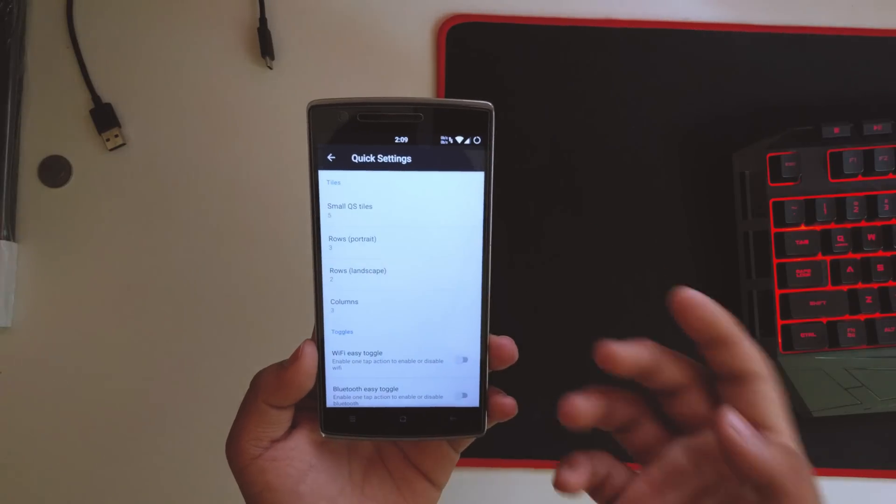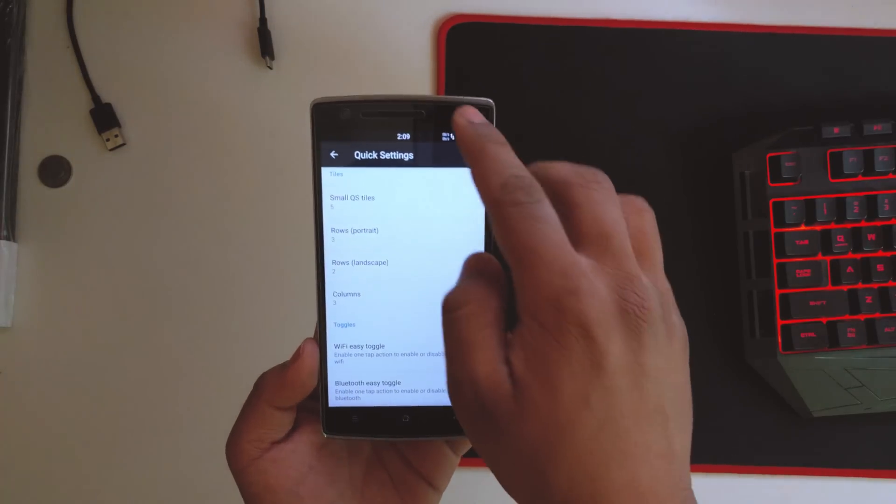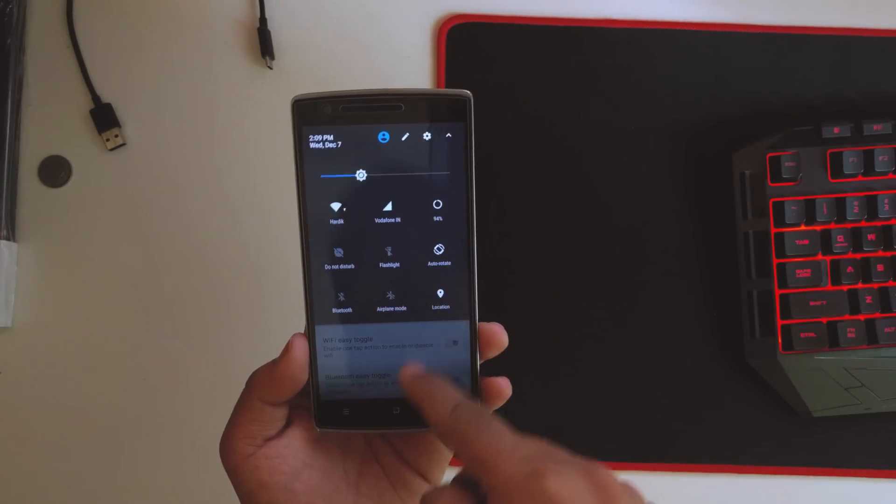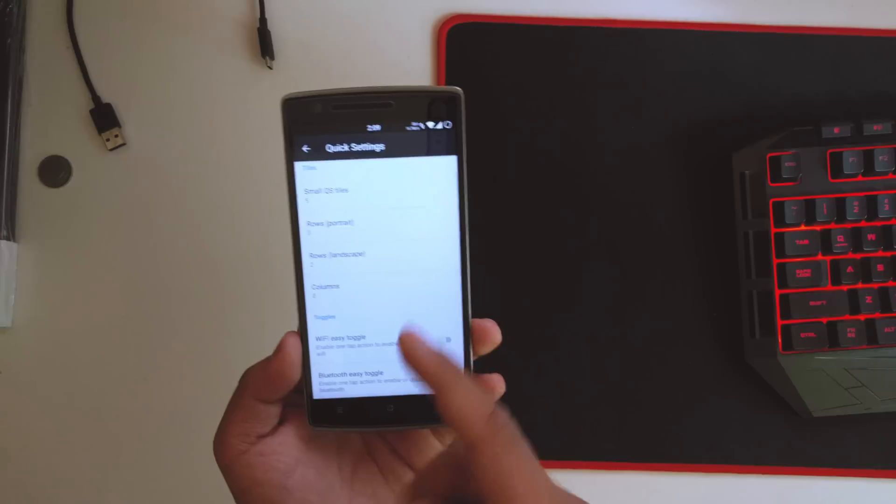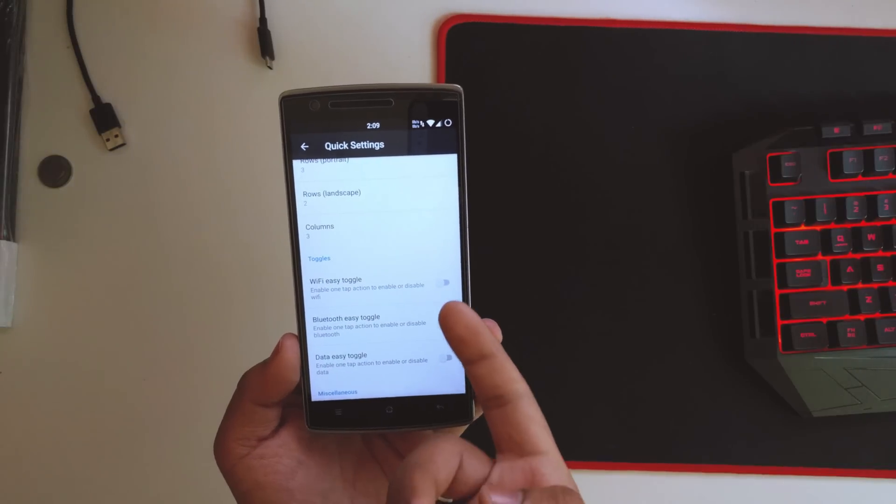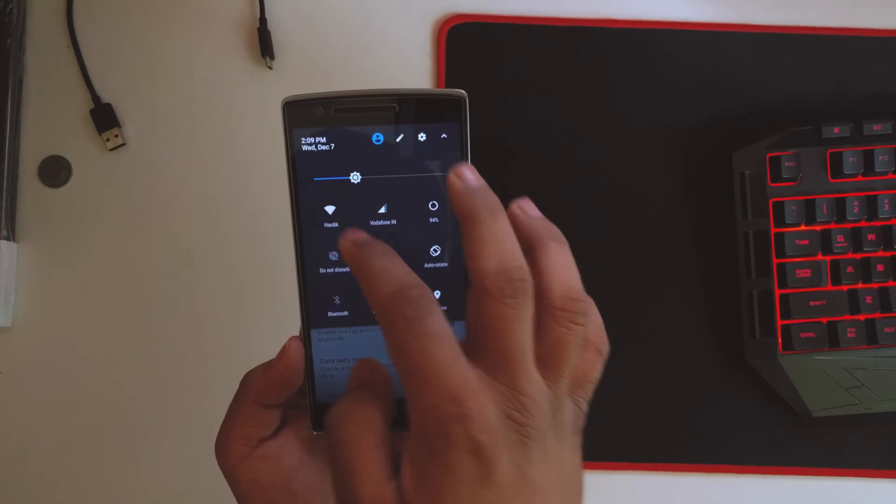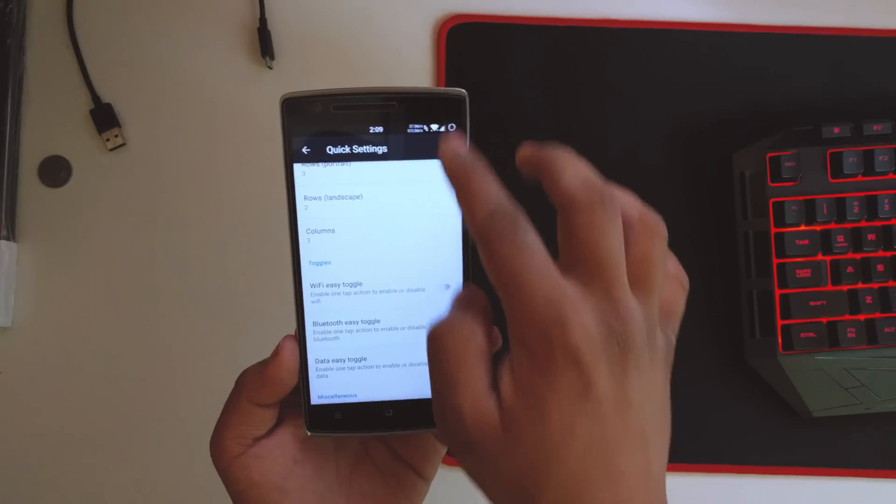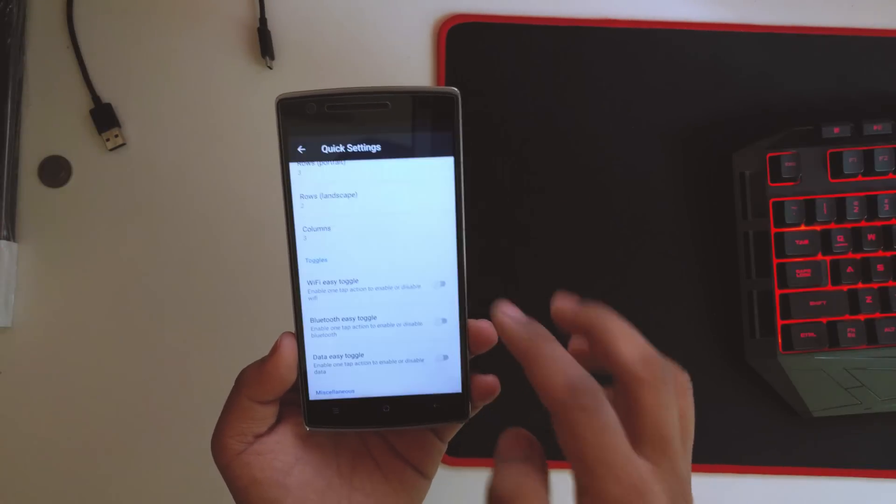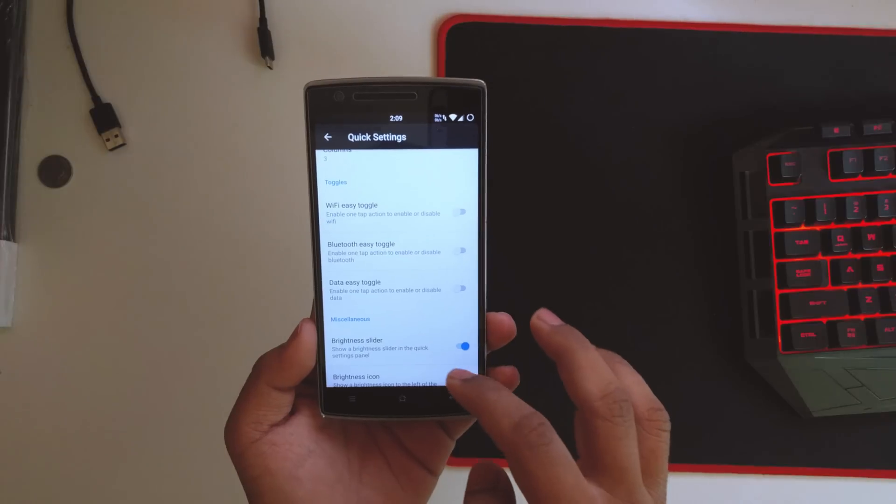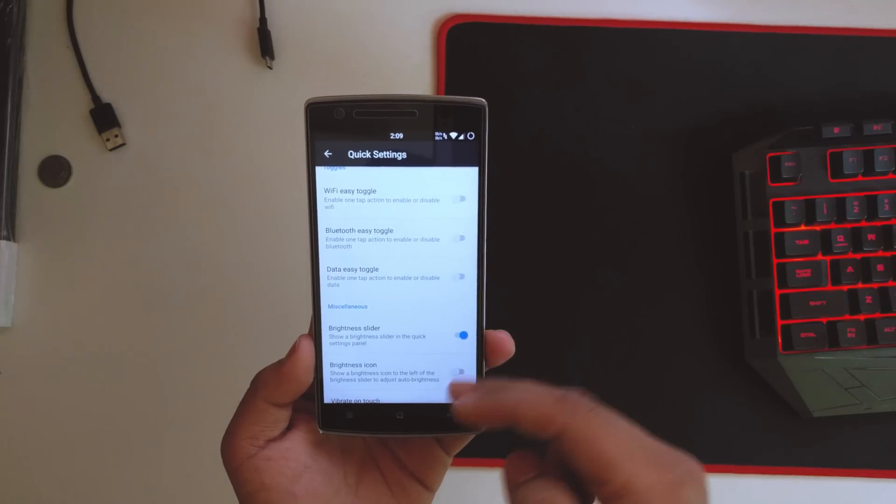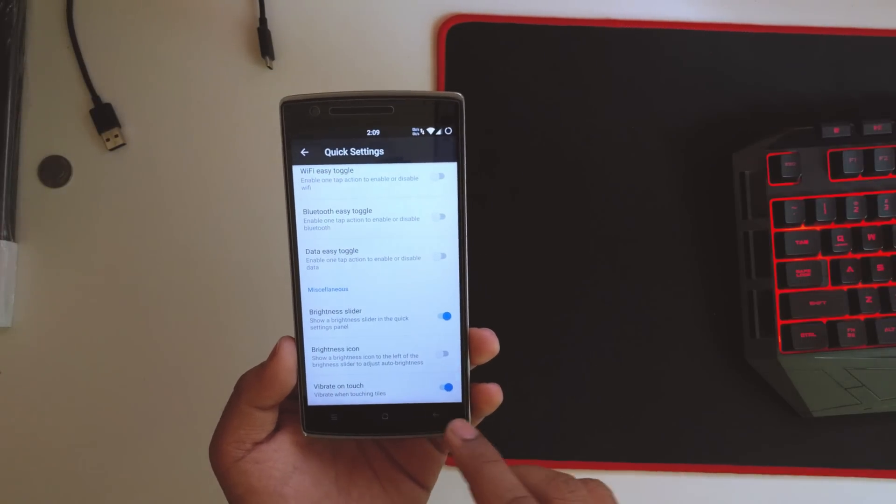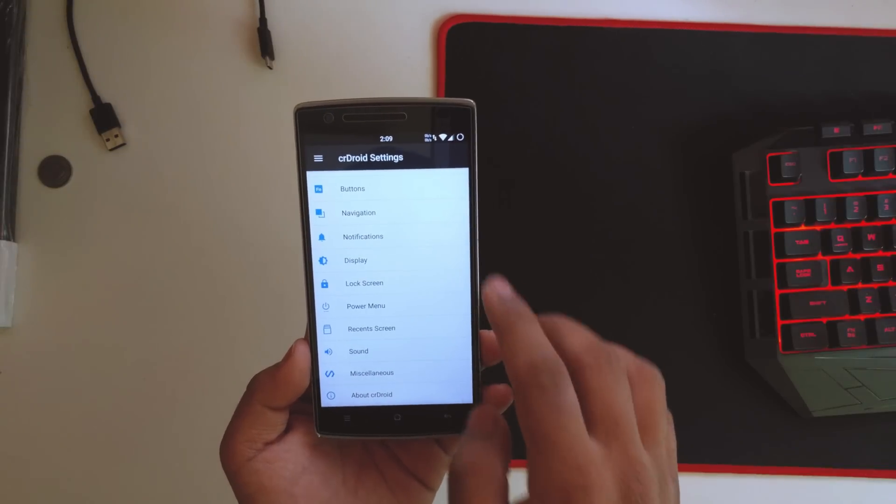You can mod the quick toggles. As you can see, these are three, you could do five, you could do two and stuff. You could also toggle the Wi-Fi, so one click and the Wi-Fi will be toggled. If you disable that, it will display the list of Wi-Fi networks there. You get the Bluetooth toggle, the data toggle, and hybrid on-touch.